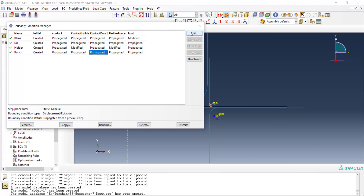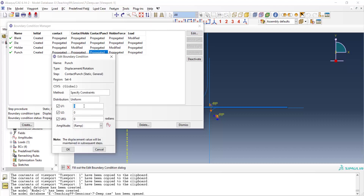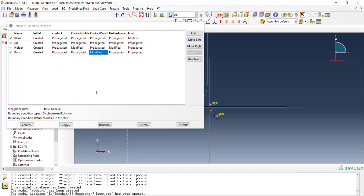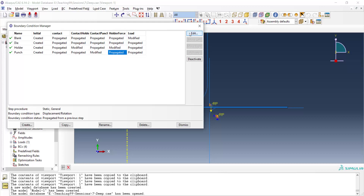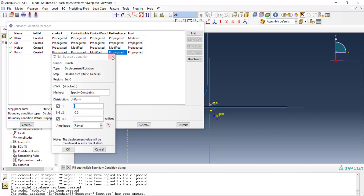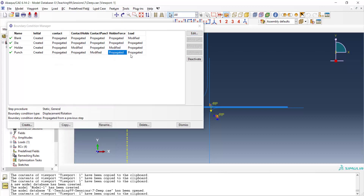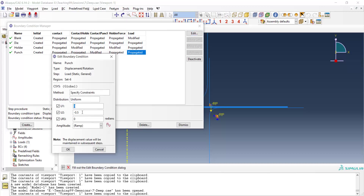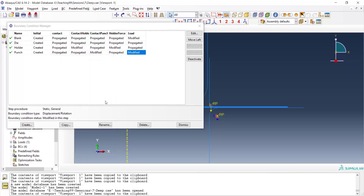The punch remains fixed until the contact punch step, at which point we move the punch until it reaches the blank. In the next step, the punch is fixed at that position. Then in the load step, the punch is moved a distance equal to the depth of the cup.